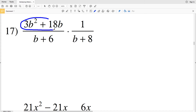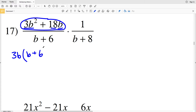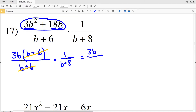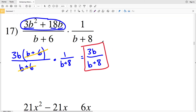For number 17, I simplify the numerator of the first fraction. 3 goes into both 3 and 18, and b goes into b and b squared. Pulling out 3b gives 3b times b plus 6, because 3b times b is 3b squared and 3b times 6 is 18b. That's over b plus 6, multiplied by 1 over b plus 8. The b plus 6 cancels, leaving 3b in the numerator over b plus 8. So 3b over b plus 8 is the solution for number 17.